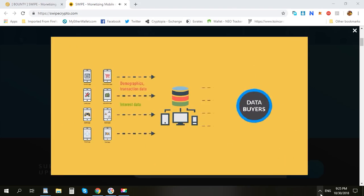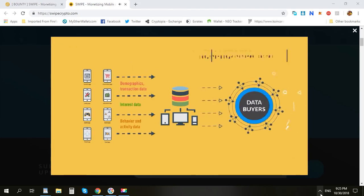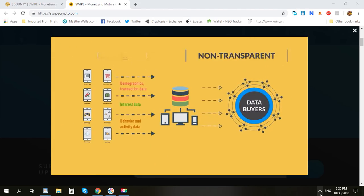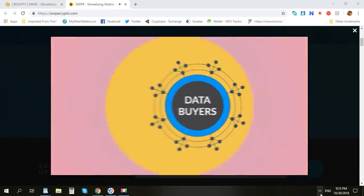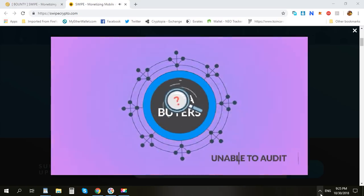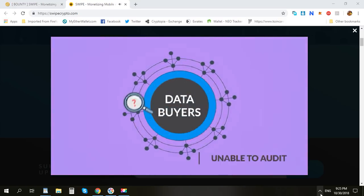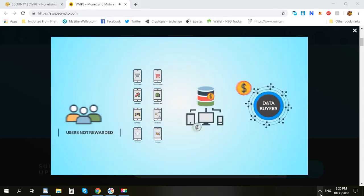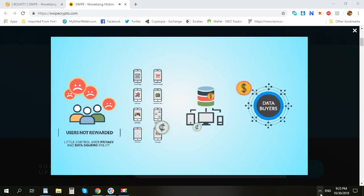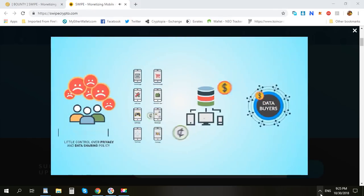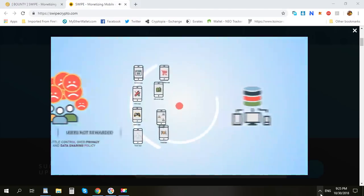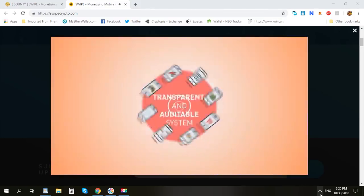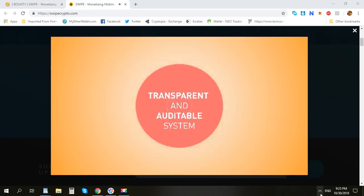Unfortunately, data monetization models are non-transparent and at times unfair to app developers. Furthermore, data buyers are unable to audit the integrity and origins of the data. And users are not rewarded and have little control over their privacy and data sharing policies. How can we give the power back to these stakeholders through a transparent and auditable system?